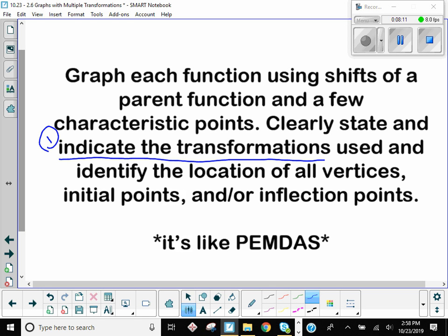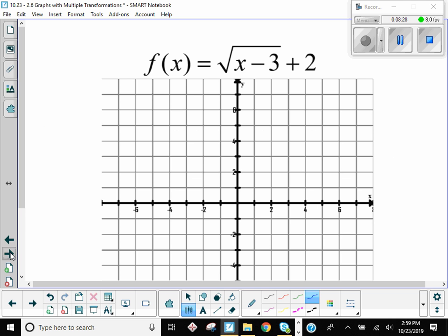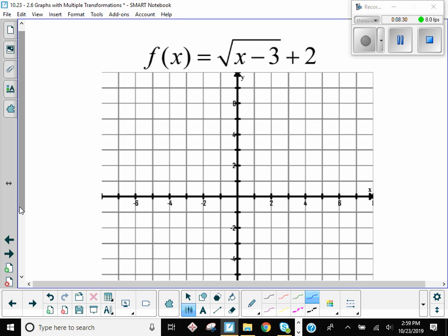And then we're going to identify their special points — we're going to write the ordered pair for the new vertex, or its new initial point, or its new inflection point, whatever graph we're working with. So look at that function. What is the parent function here — the original one before transformation? Square root. So it's square root of x.